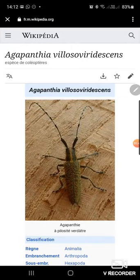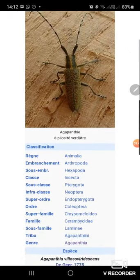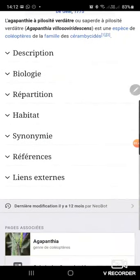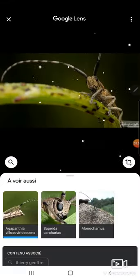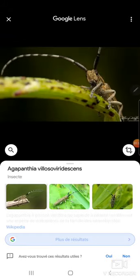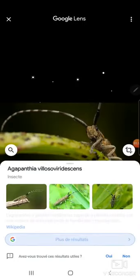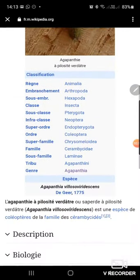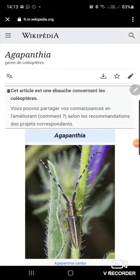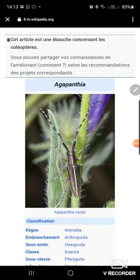I click on Wikipedia. It proposes me agapantia. If I scroll down, I can find a good match. I go to the Wikipedia page for agapantia.